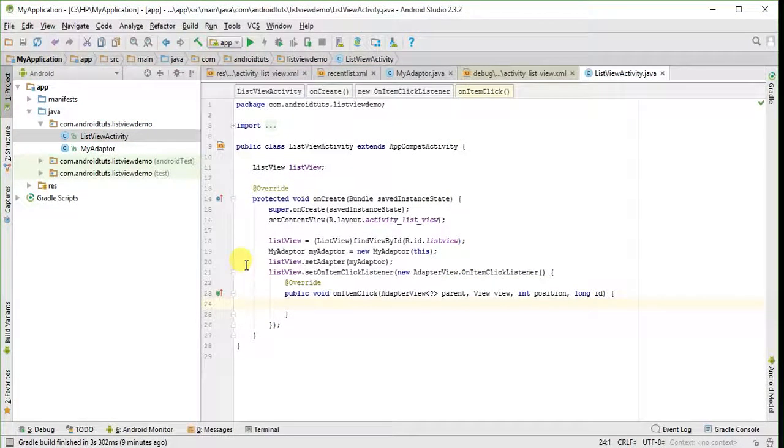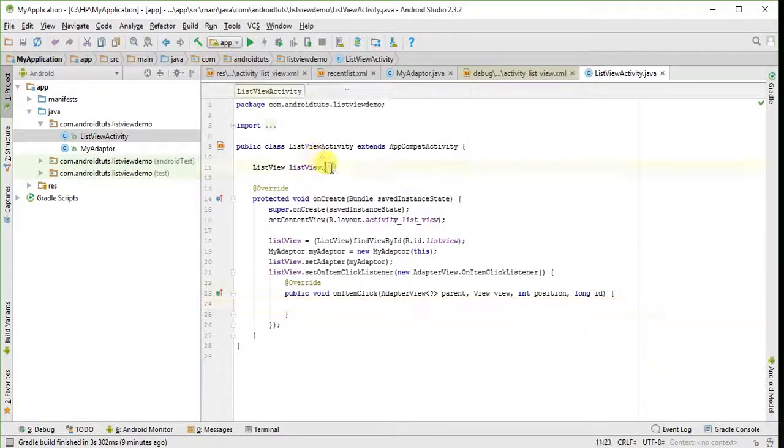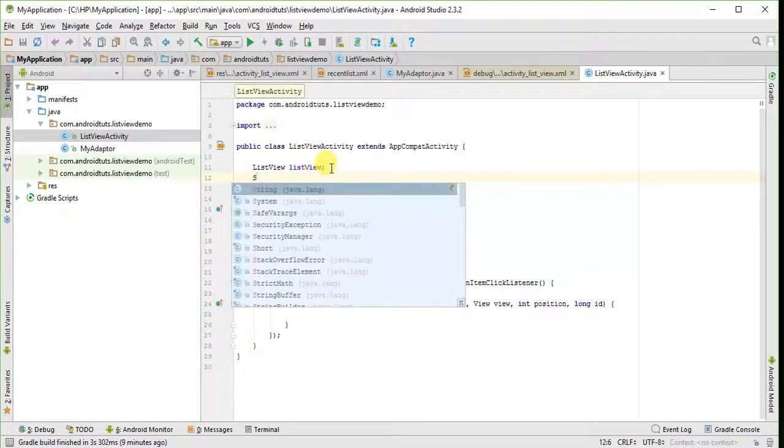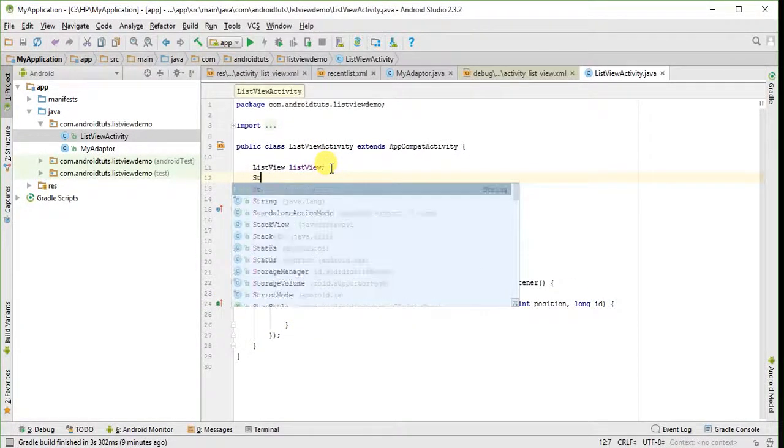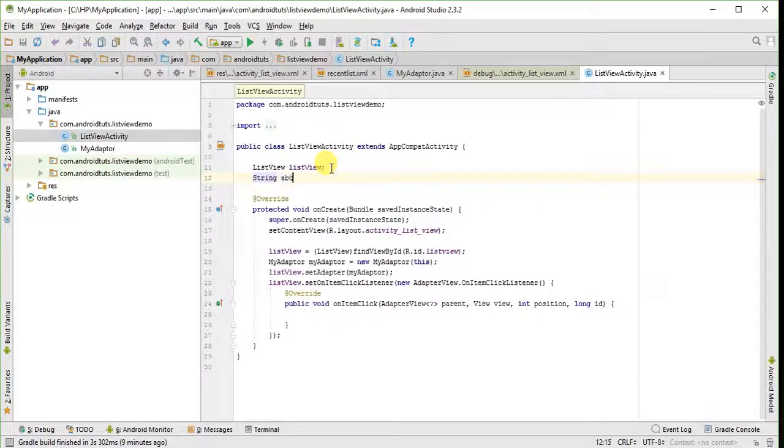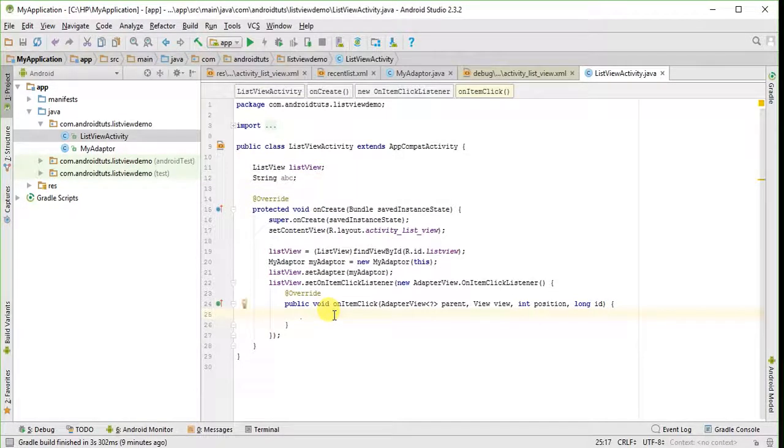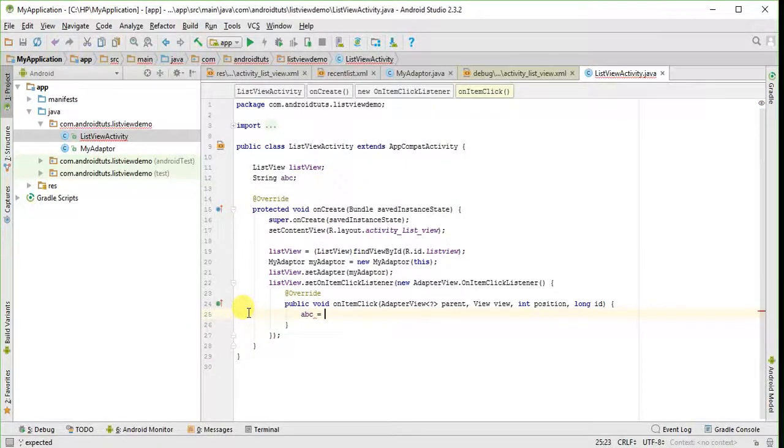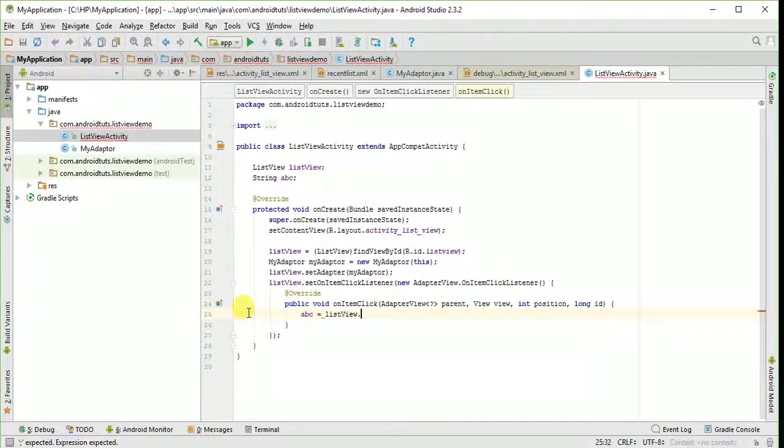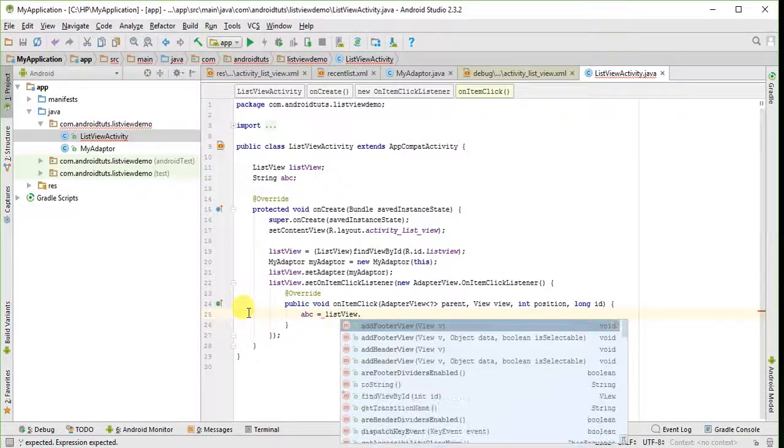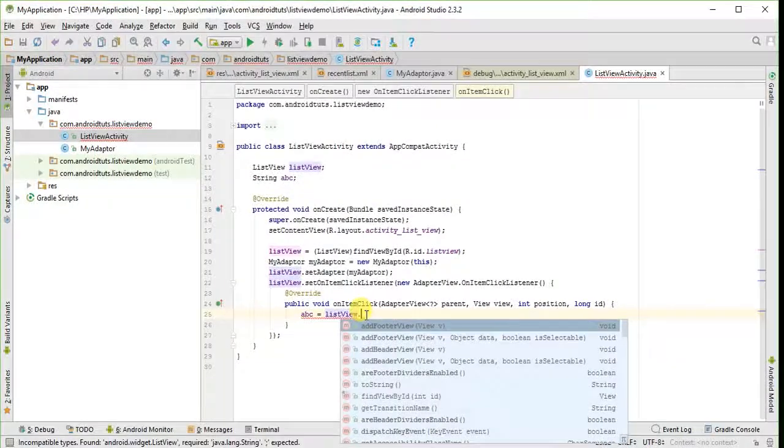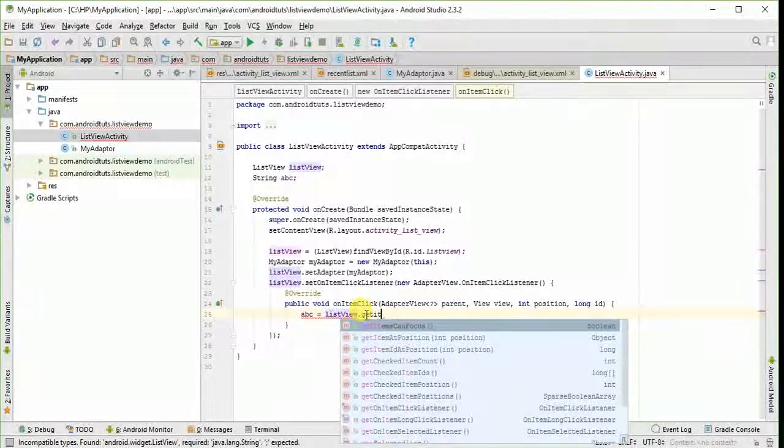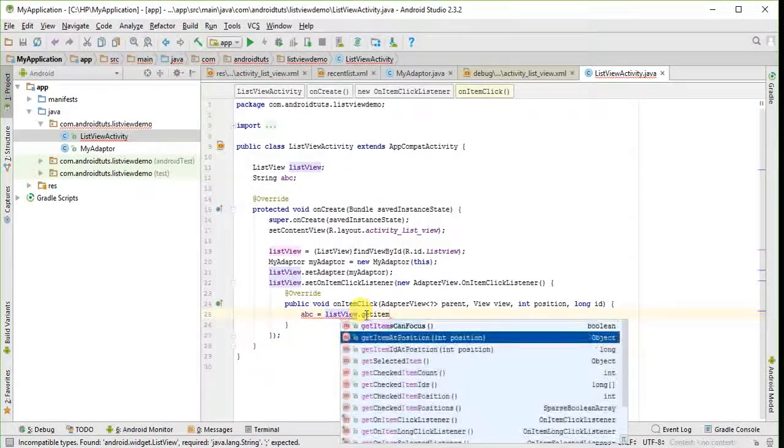We will require a variable to store the value of selected item of the list view. So let's take a string variable. And let's store the clicked value in this string. Get item at position method will get the value clicked at selected position.